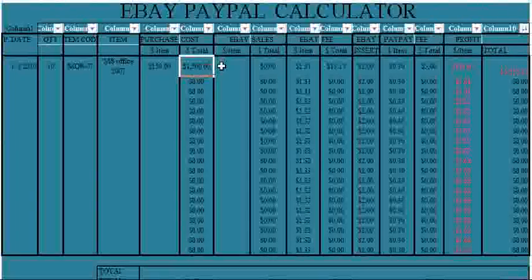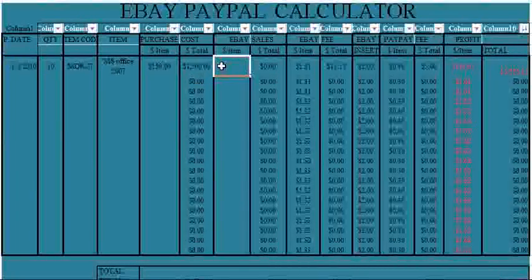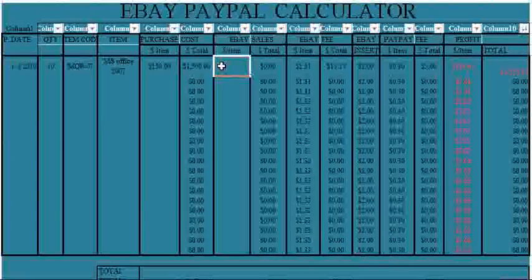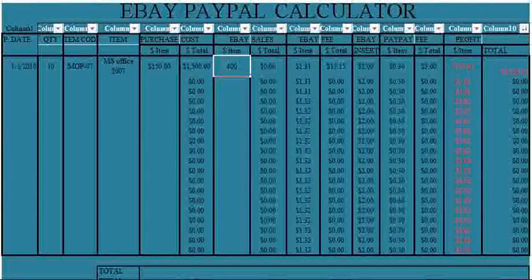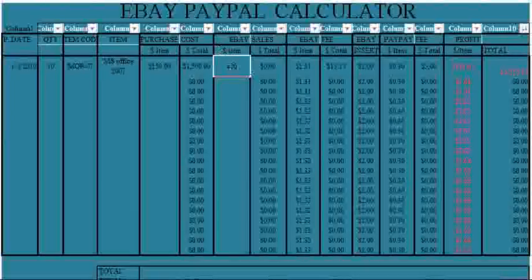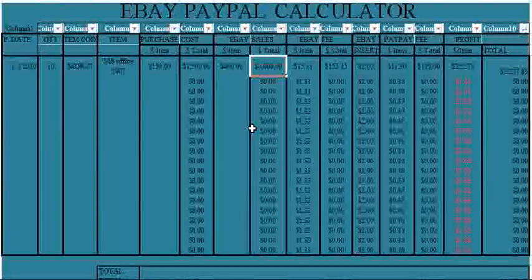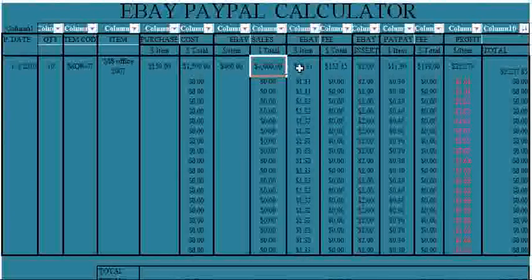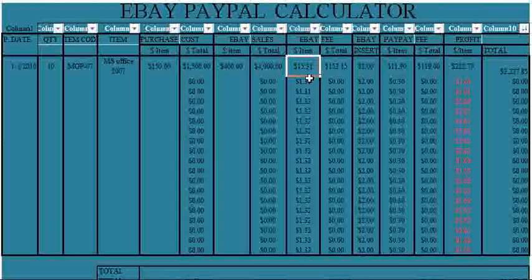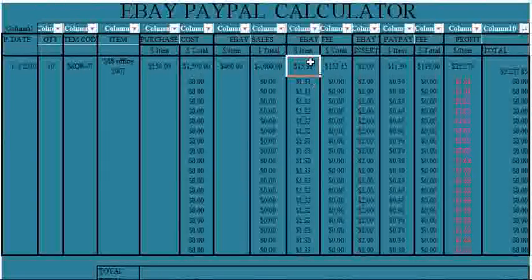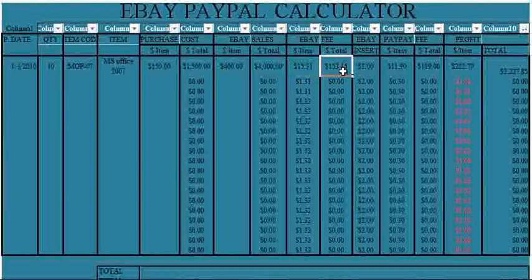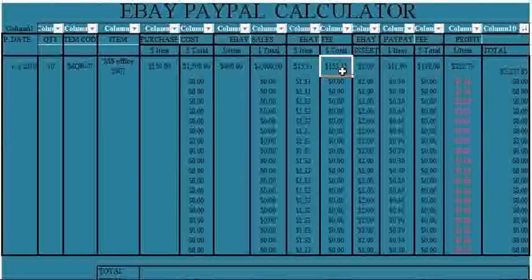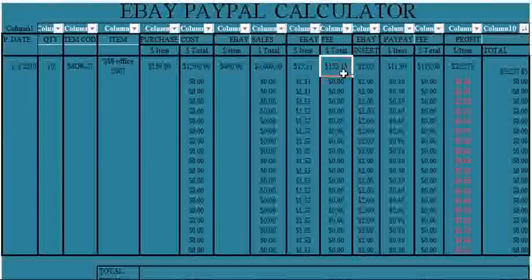And if I should sell it on eBay for $400 per item, you see right here it's going to tell me I sold that 10 items for $4,000. And on this column for each item I sell on eBay, I have eBay charge me $15.31.